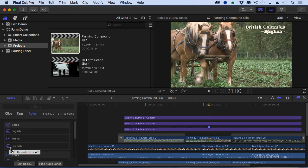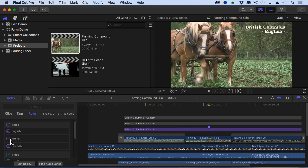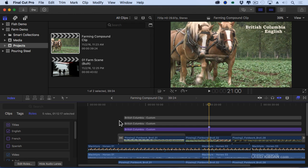I'm going to turn off the Spanish title, turn off the French title and now imagine I had 20 titles in Spanish, 20 titles in French, 20 titles in English.